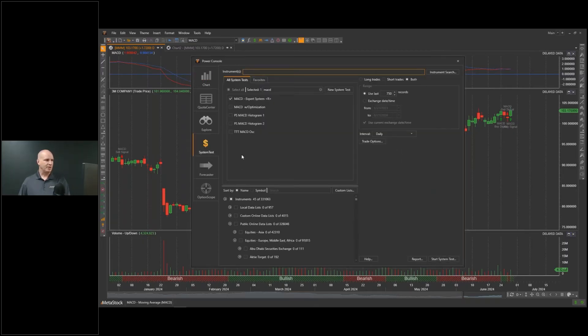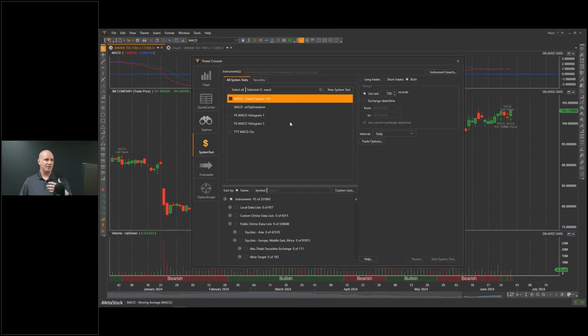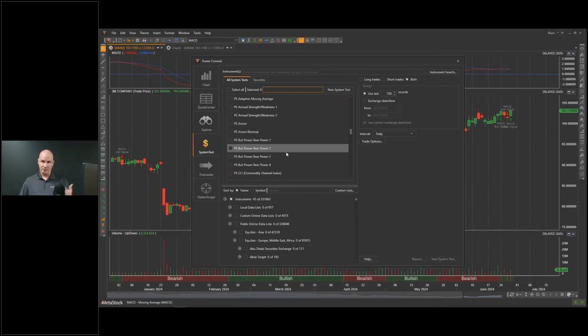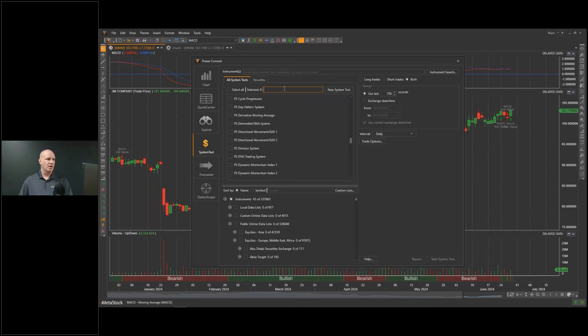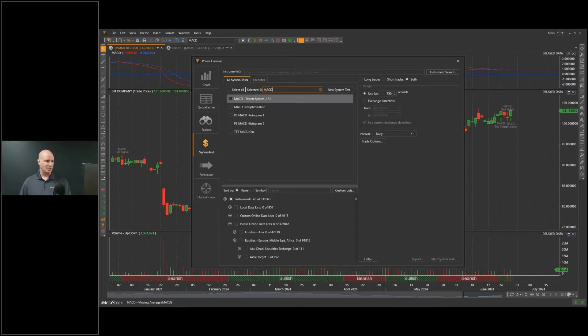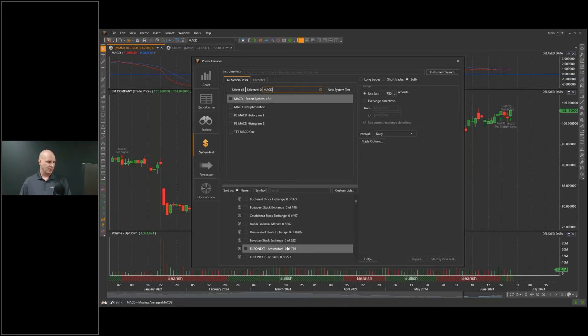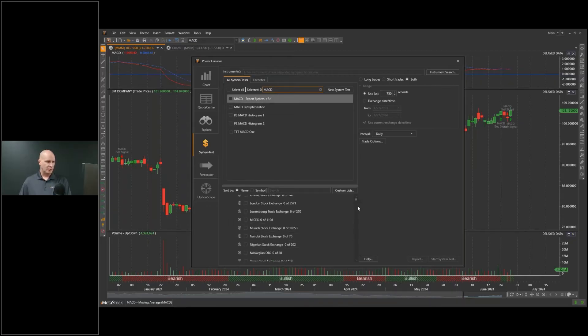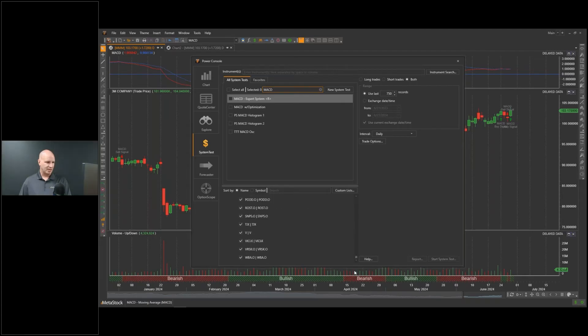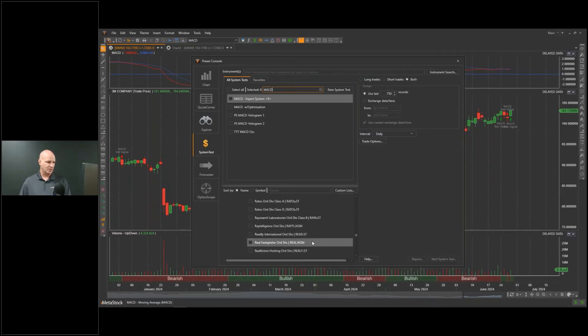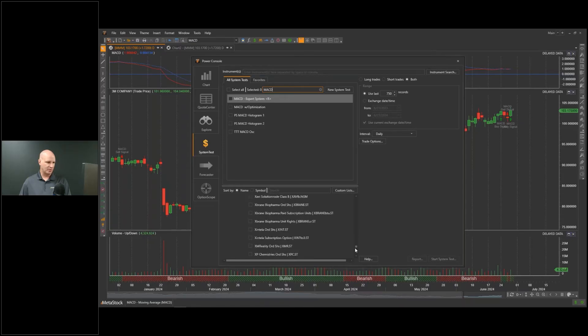What I'm going to do is put the MACD system here. There's any number of systems that you can do this with in MetaStock. You can see there's a wide variety of systems and strategies. You can even design your own. But we're going to keep it simple for the moment and just talk about the MACD since that's what we've been dealing with. I'm going to scroll down through all these lists that are built into MetaStock.